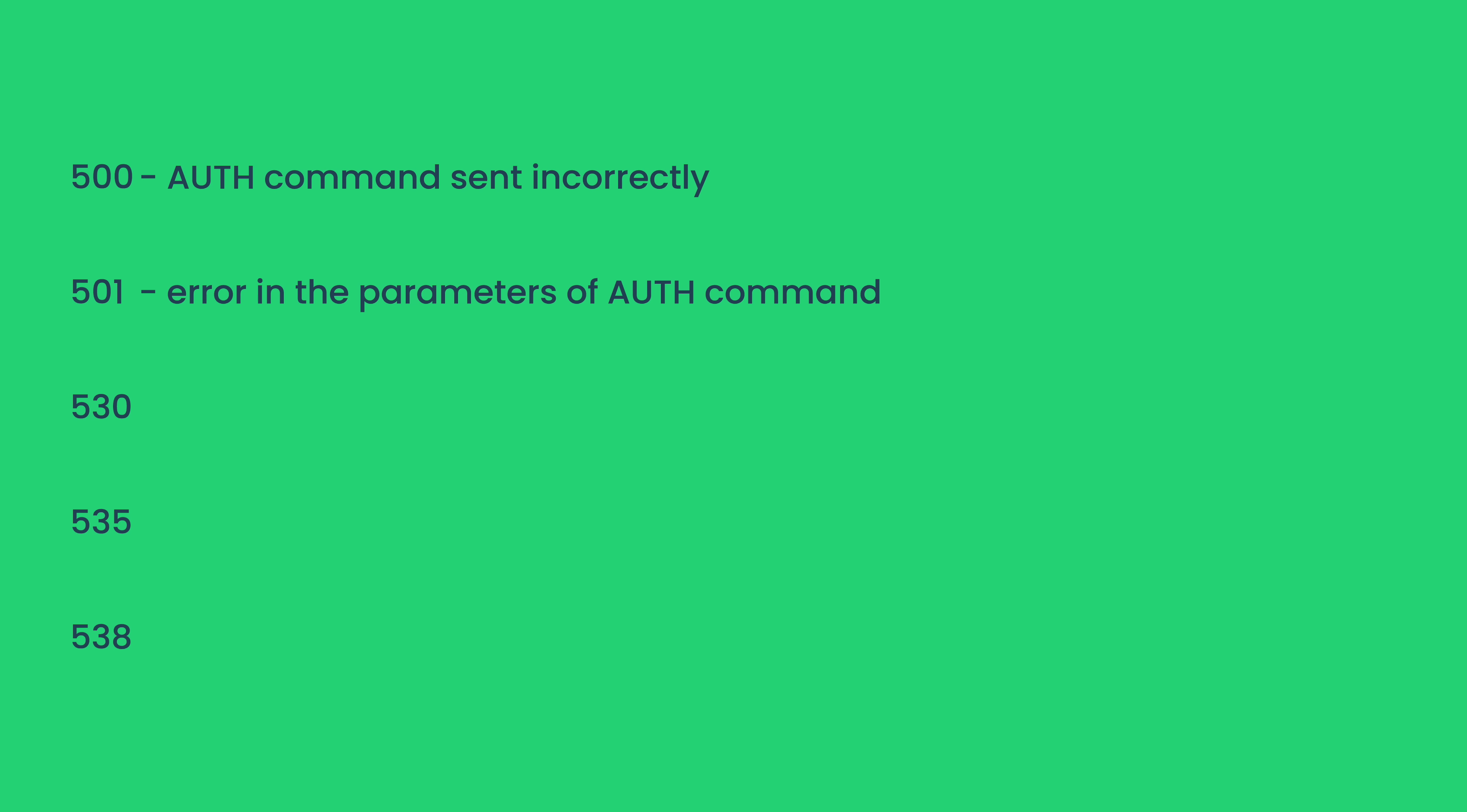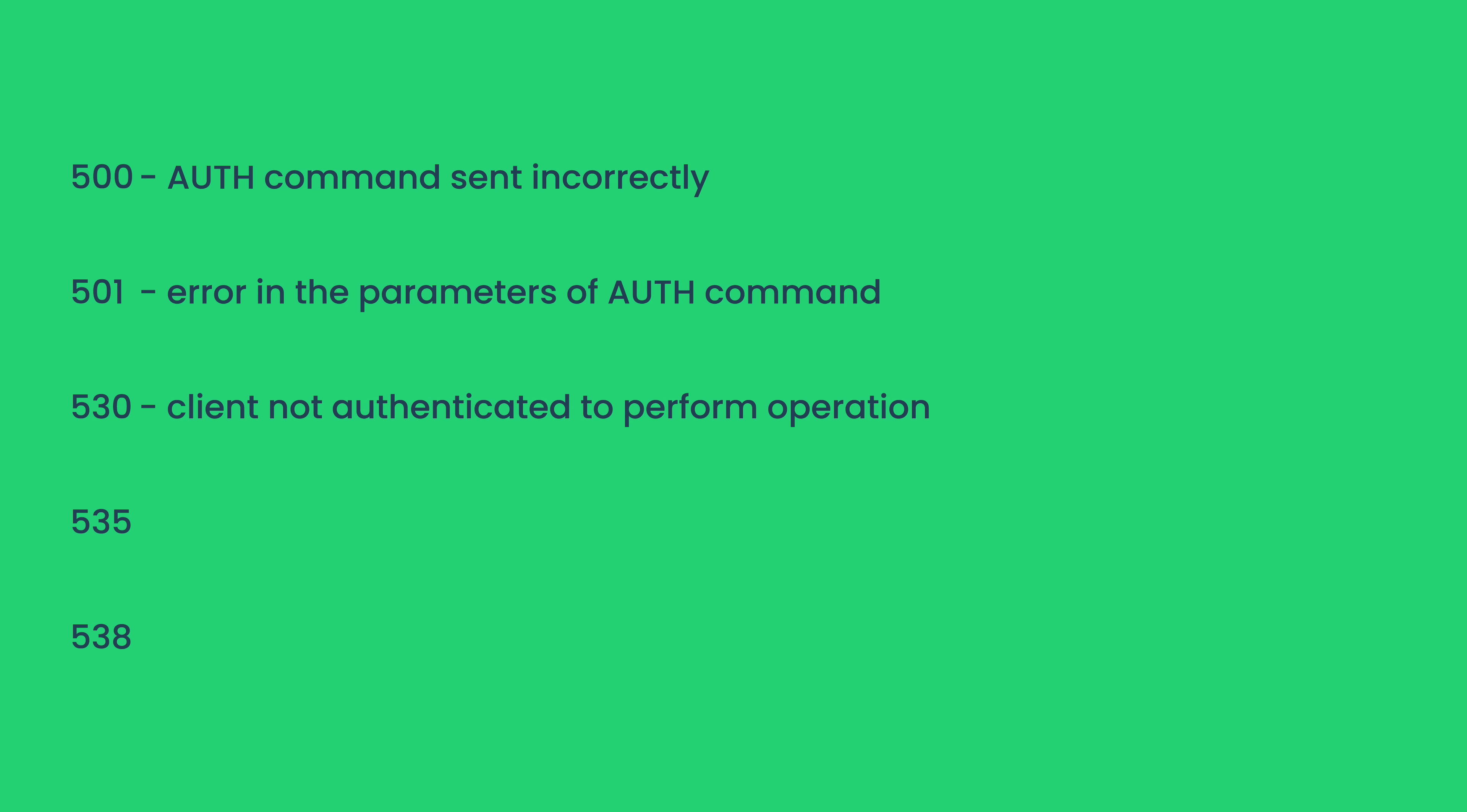Code 530, which is sent if a client attempts to perform an operation without being authenticated. Code 535, which indicates that the server has rejected a login attempt, usually due to an incorrect username or password.